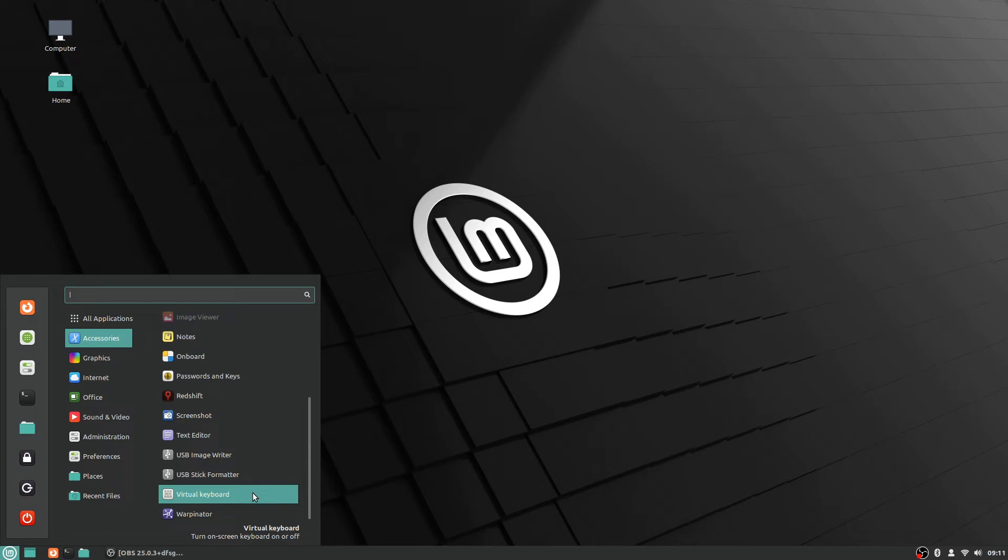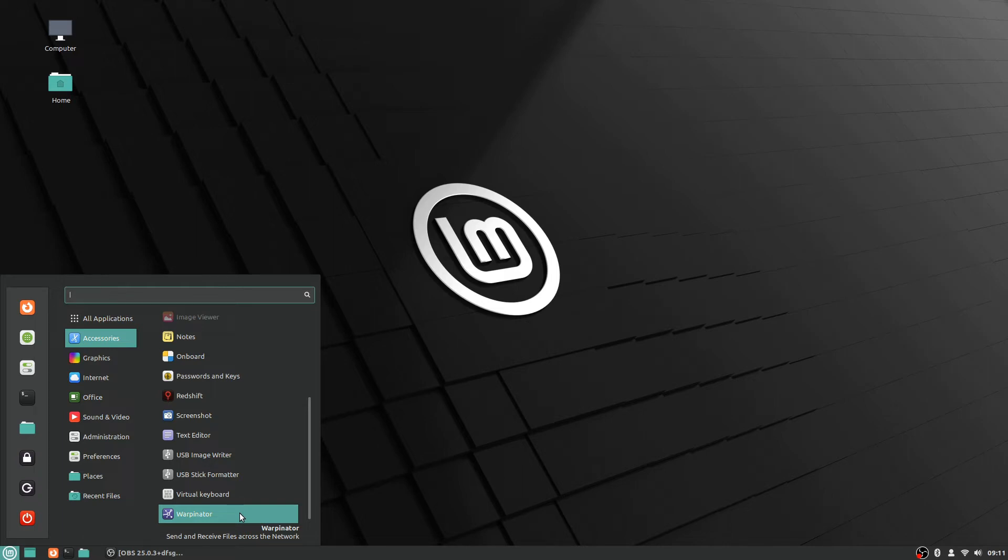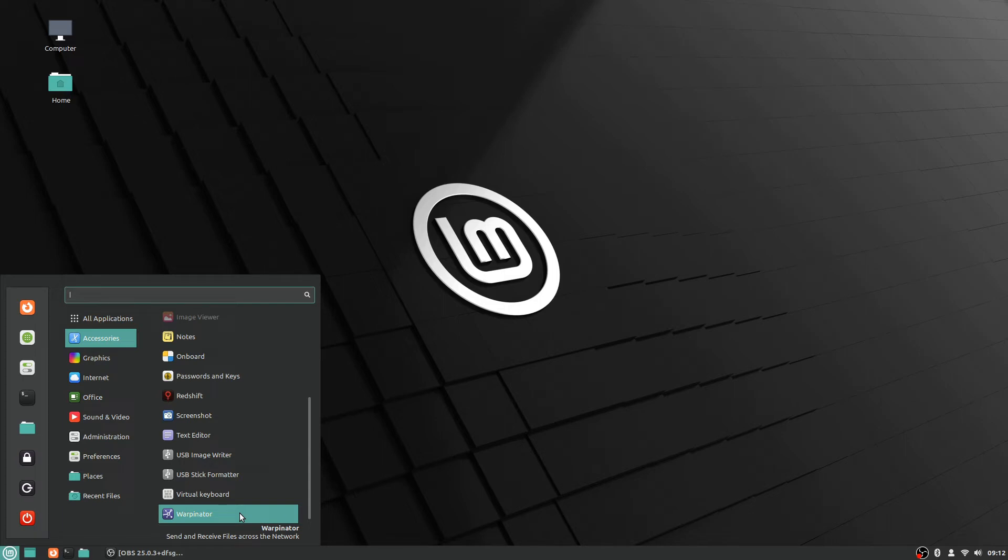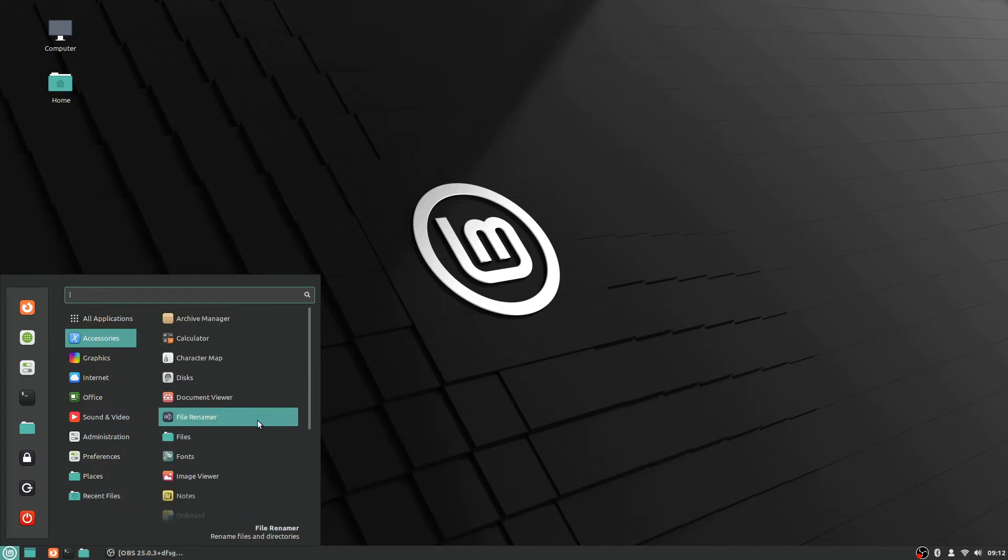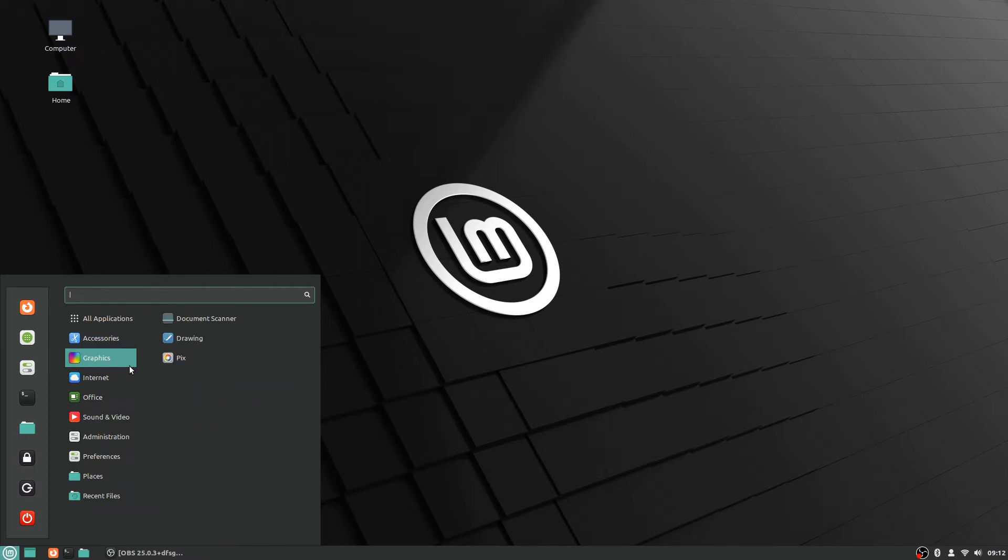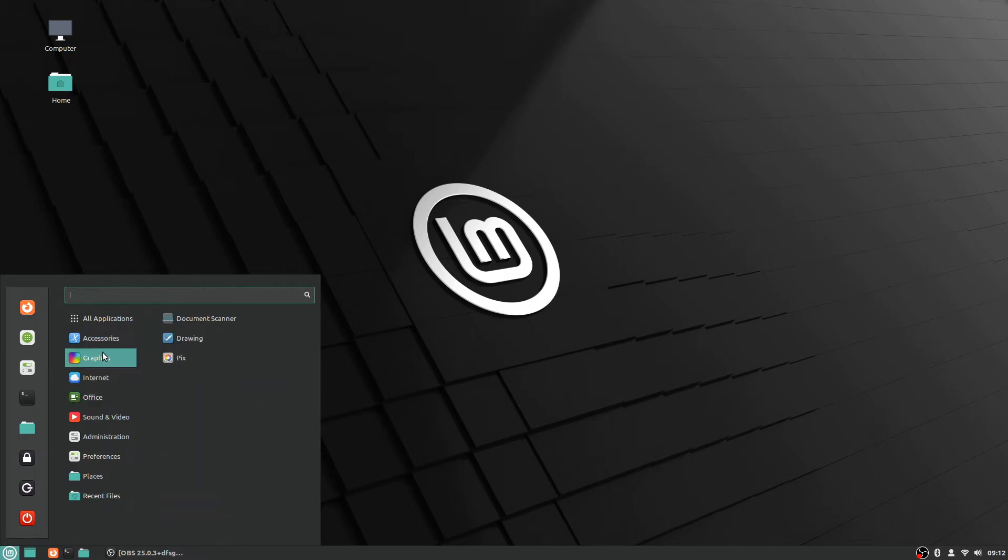There's a screenshot tool, a basic text editor, and so on. Warpinator is a really cool one, fairly recent edition actually. I'll go into detail on that in a future video, but what it does is basically make it so you can transfer files easily between Linux computers over a network, and it also even works on Android devices, between Linux and Android devices.